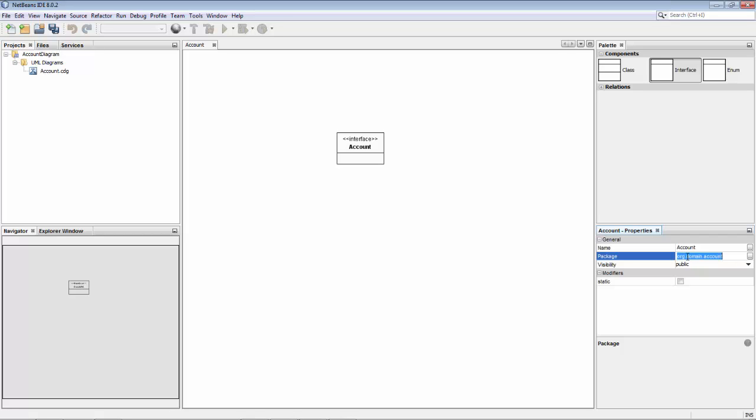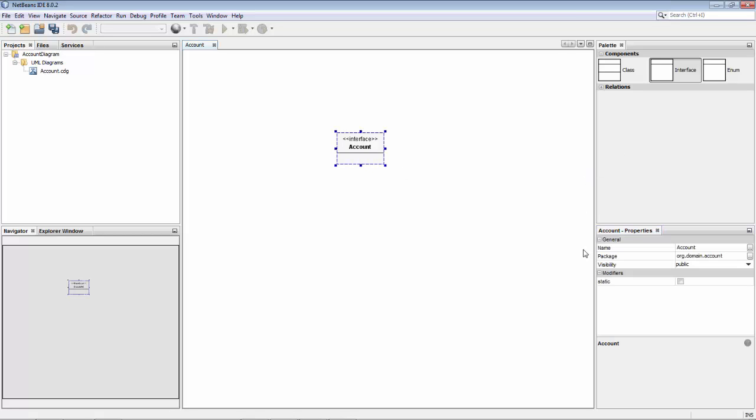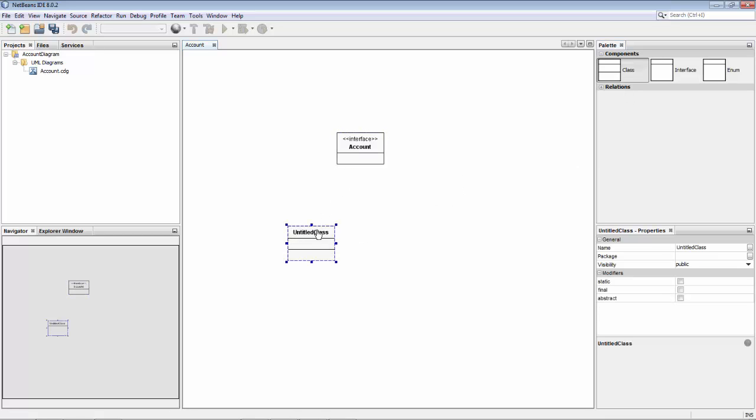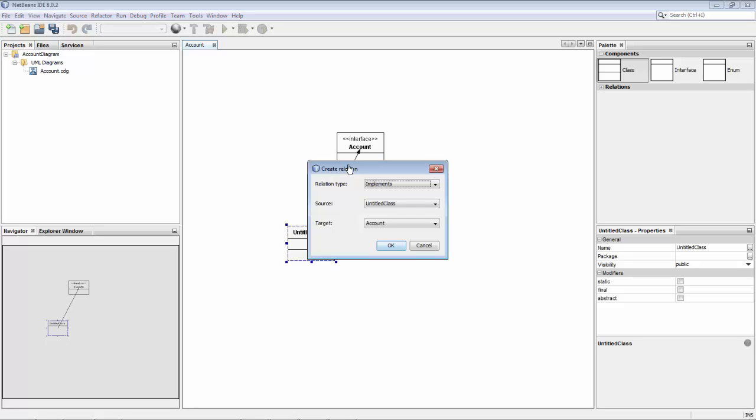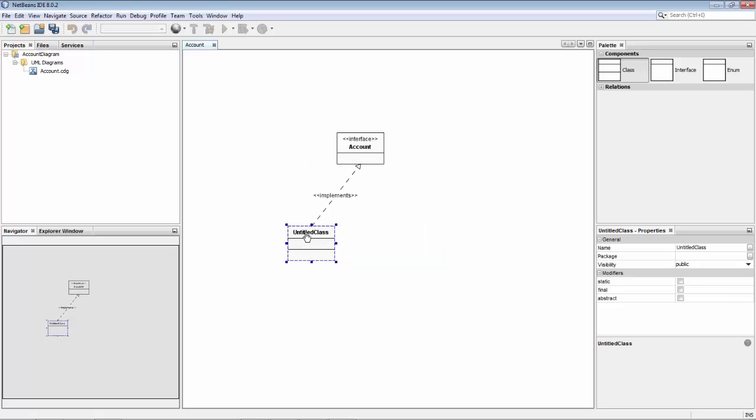I'll just copy this because I'll need it again. Here it is. Then I'll create a class that connects to that one, so it implements account. This one I'll call a checking account.